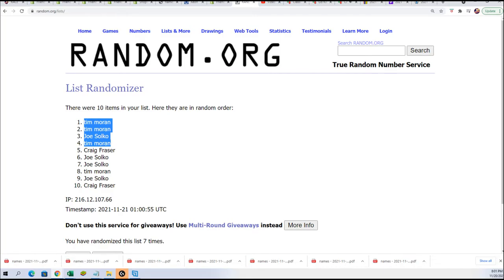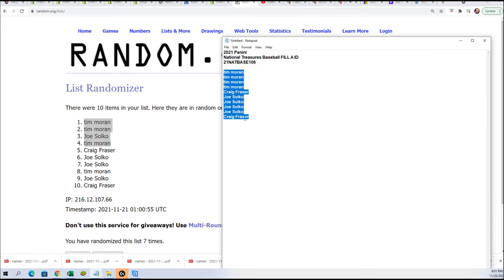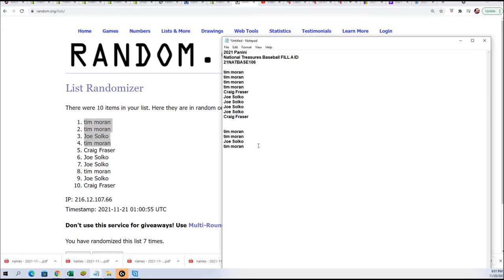Three spots in National Treasures baseball—that's three teams for Tim and a team for Joe. Congratulations! Those are the top four names, and those folks advance into the break. If you didn't make it in through the filler, I want to say thanks for giving it a shot.